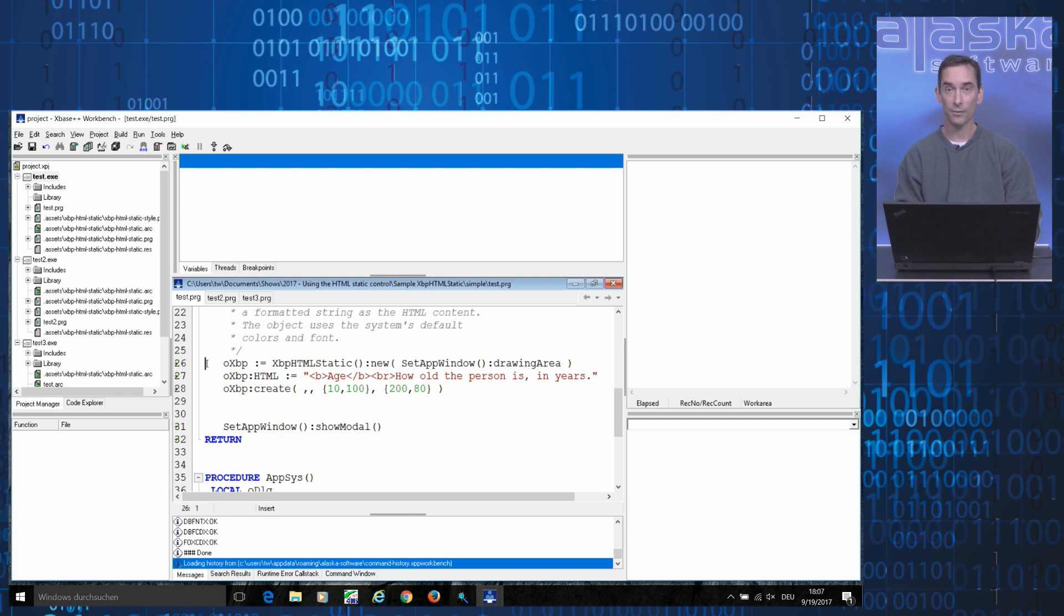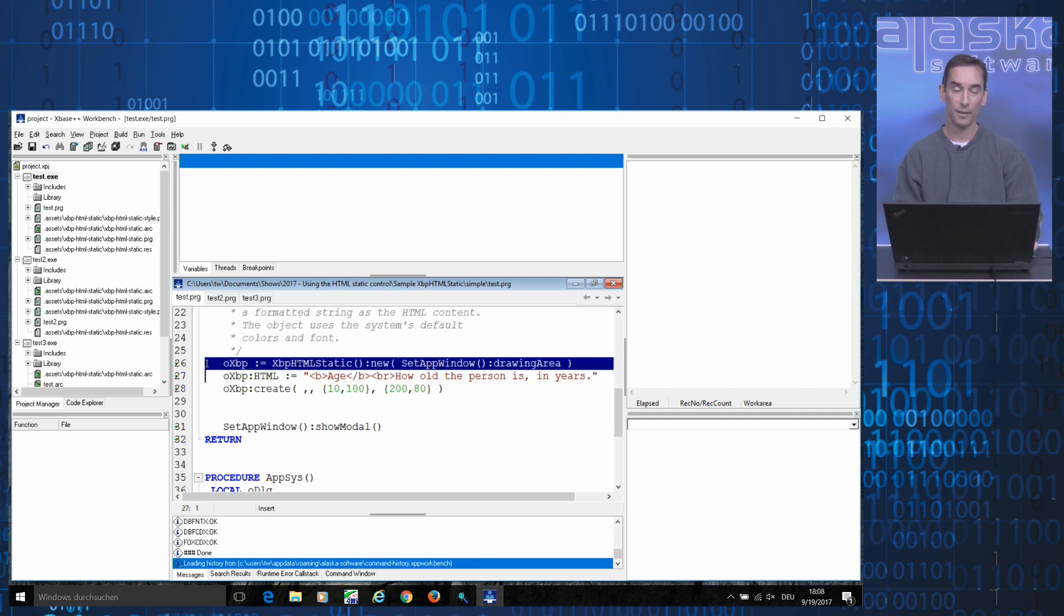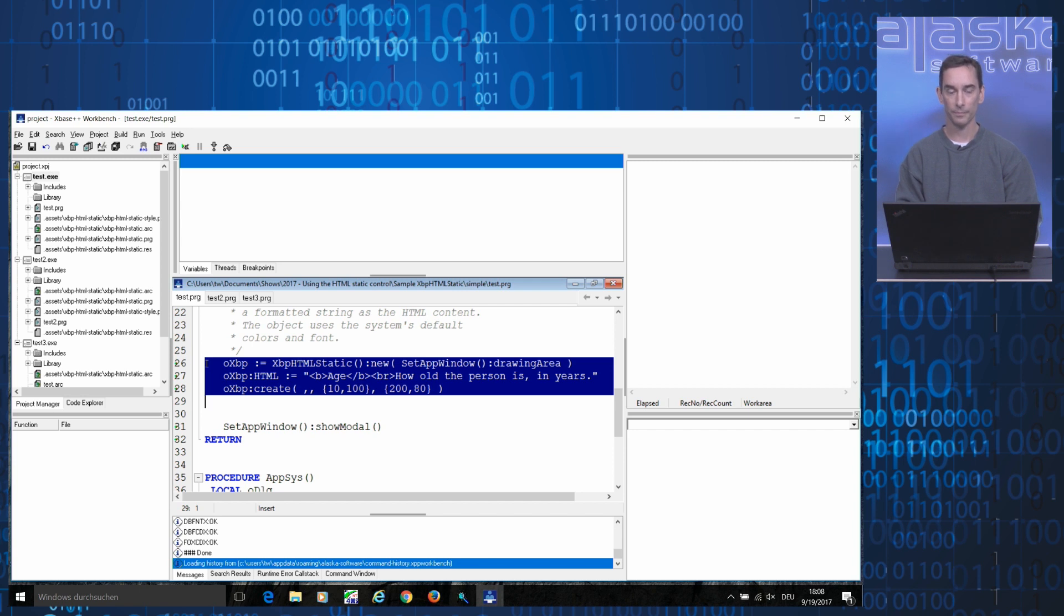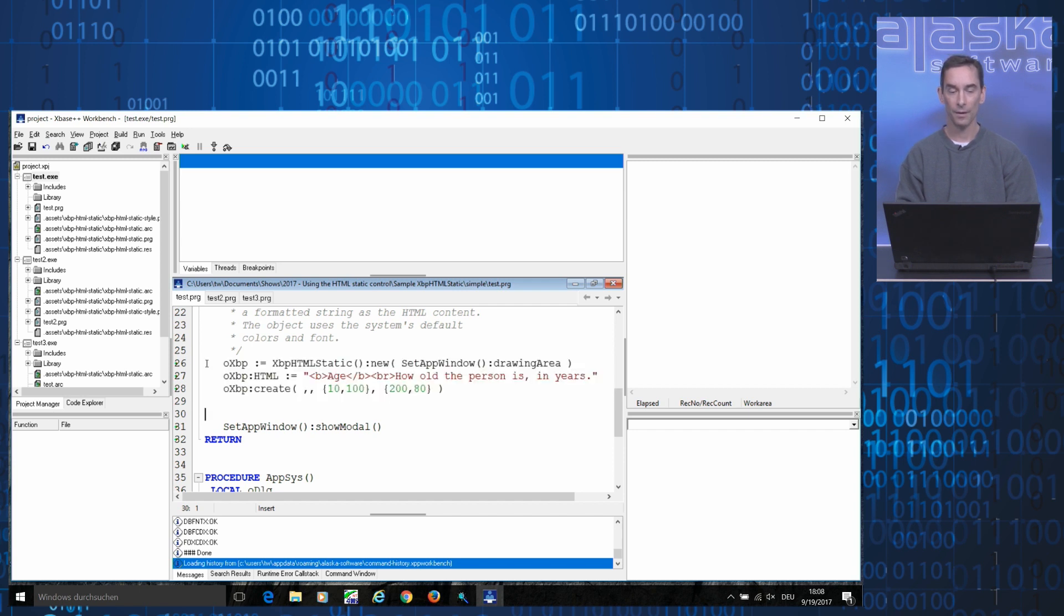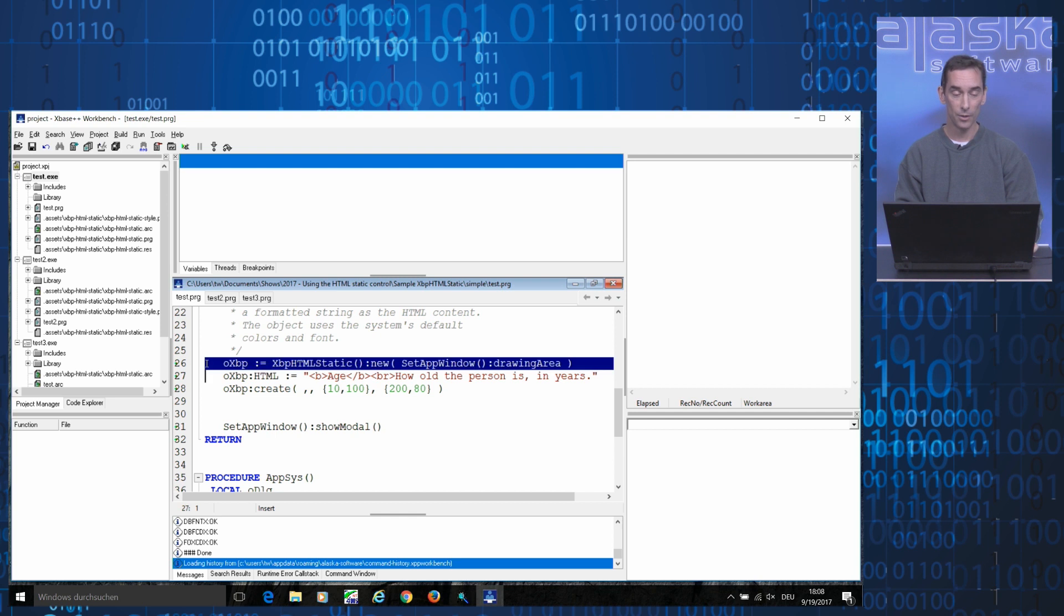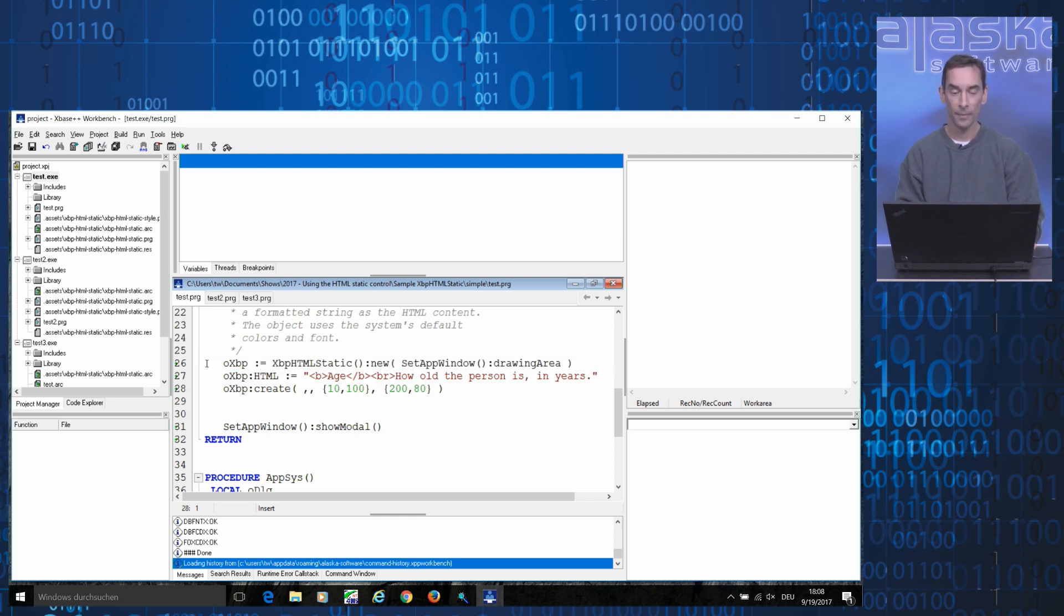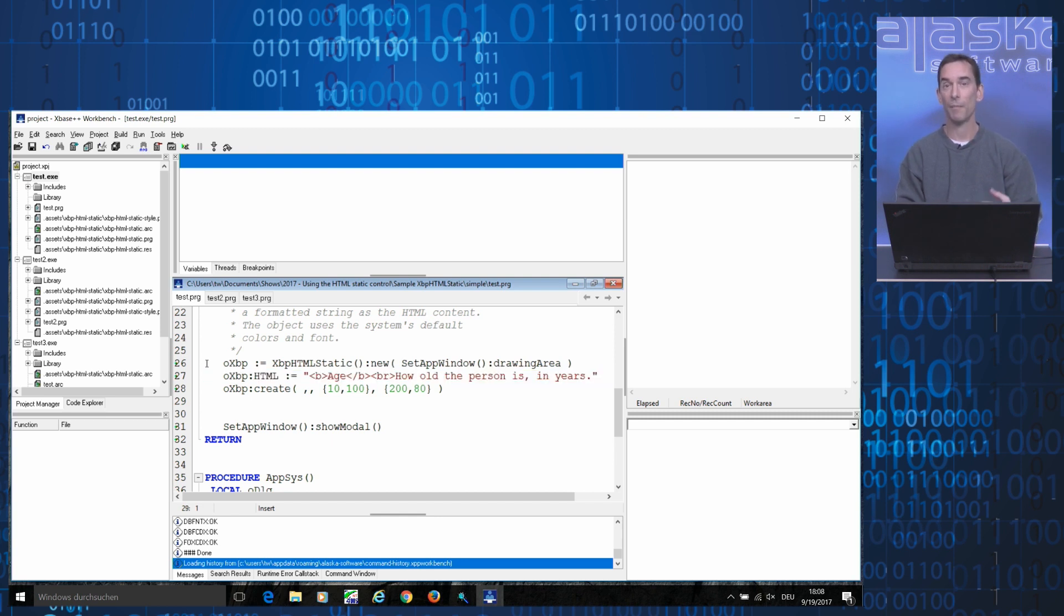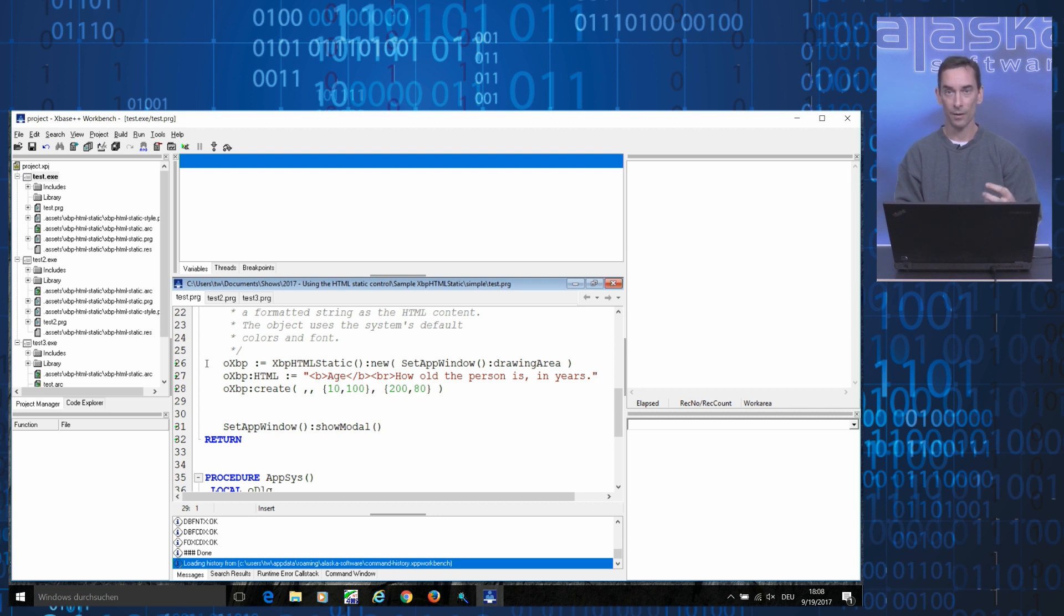These three lines of code here create an HTML static object and put it on the current form. As you can see, what you need to do is get a reference to an XBP HTML static object. This is in this line here. Assign it a piece of HTML markup and finally call its create method, which allocates resources and brings the object up on the screen.